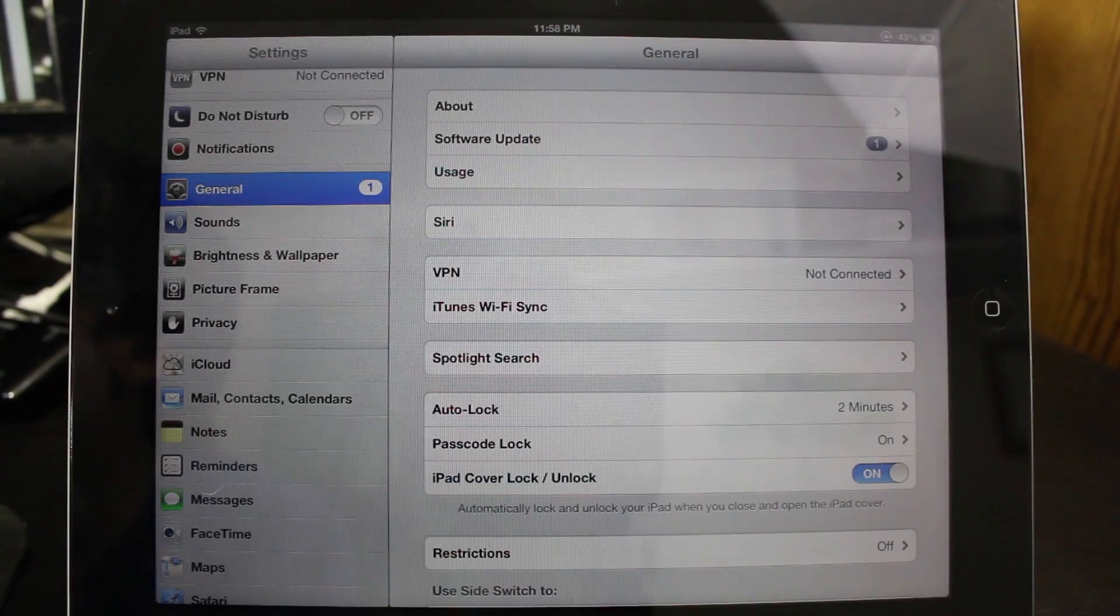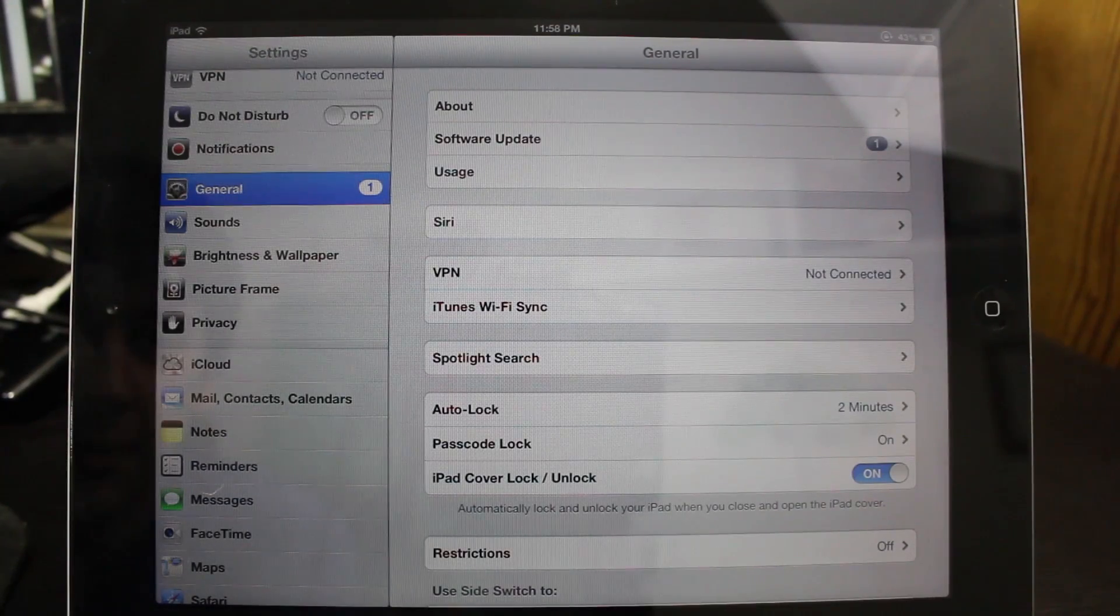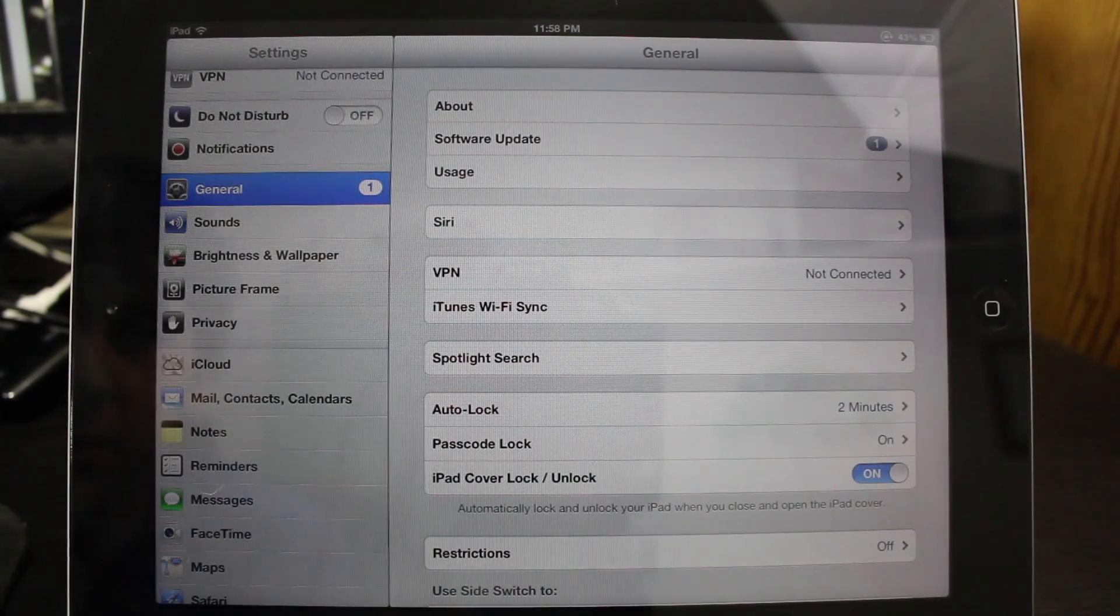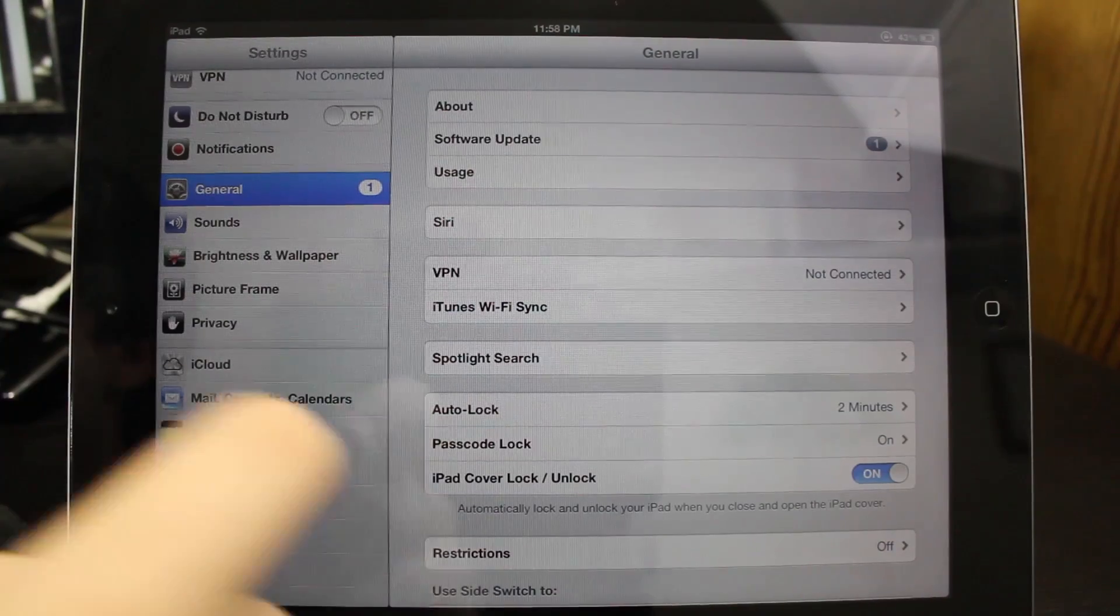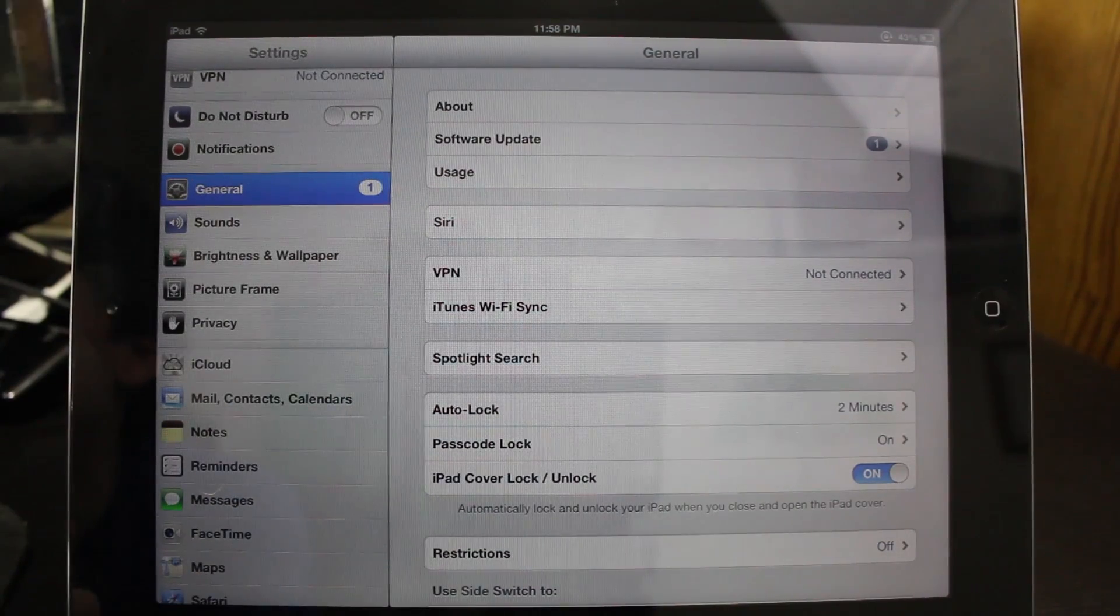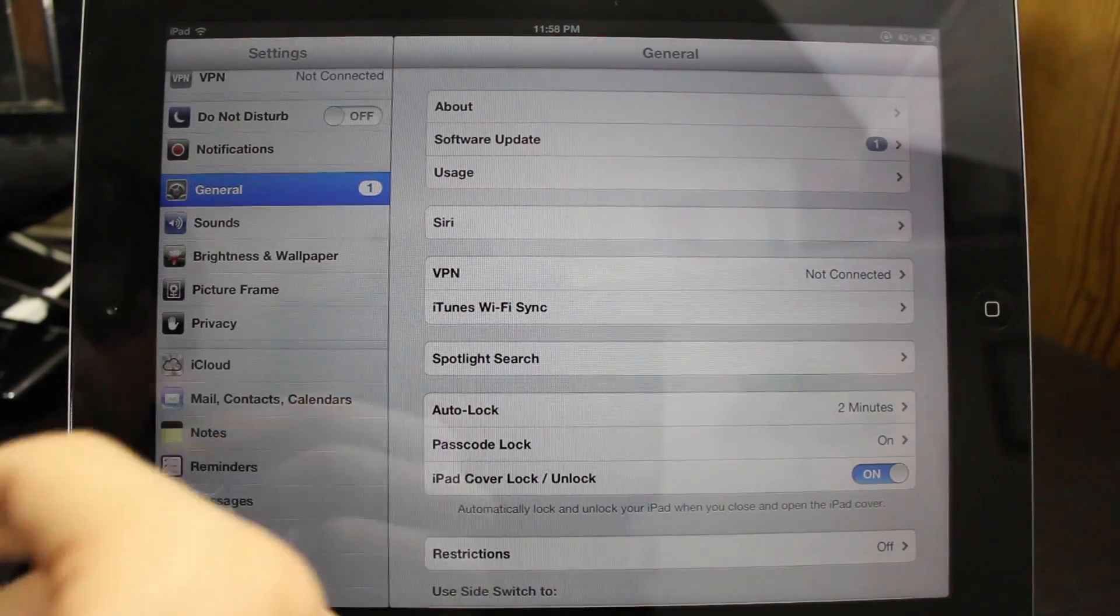Hey what's up guys, Scott here with the tech blog, and today I'm going to show you how to restore your iPhone, iPod Touch, or iPad without updating.